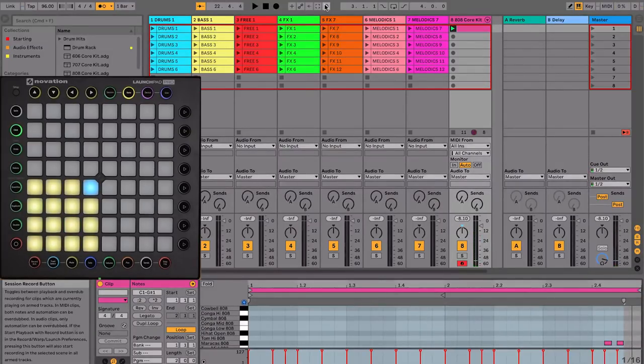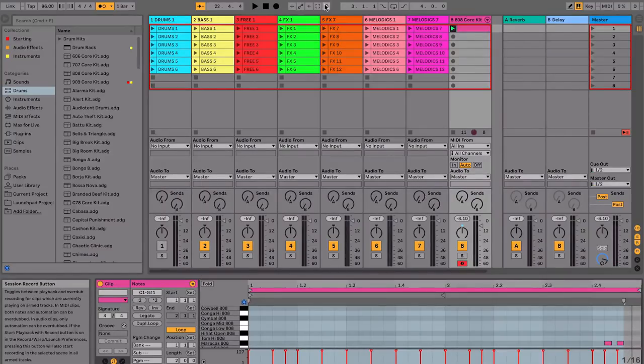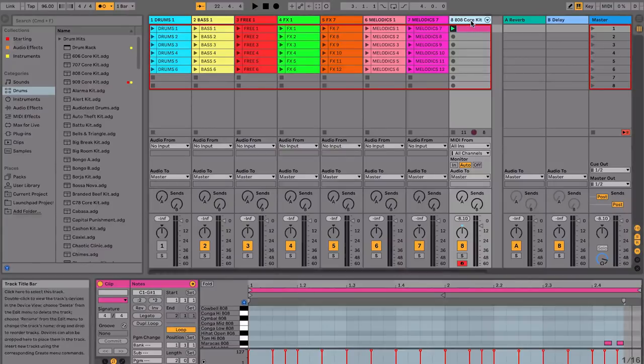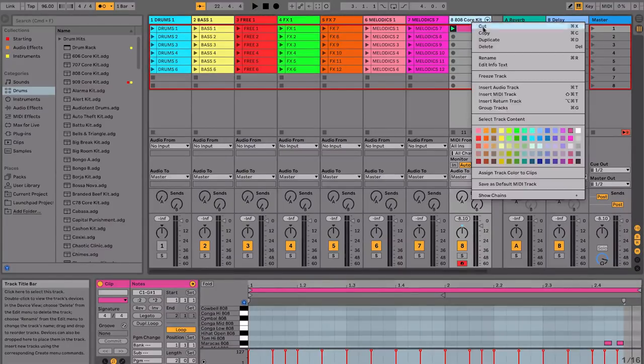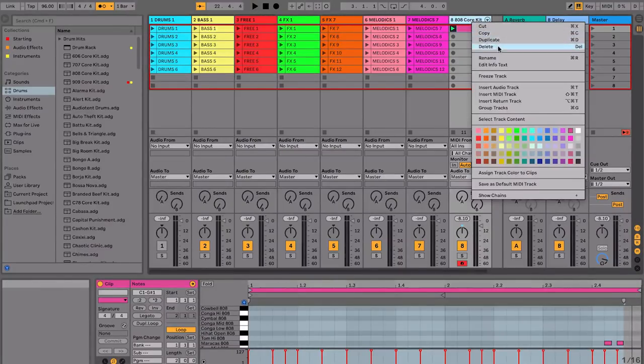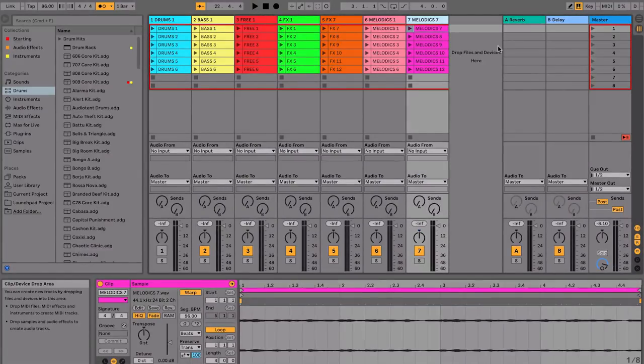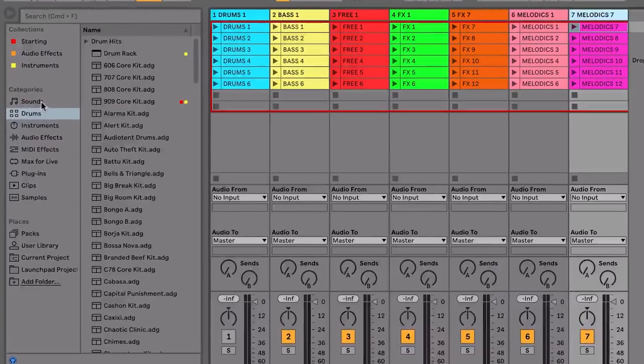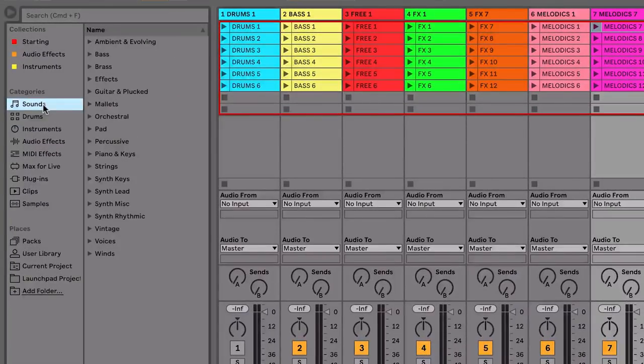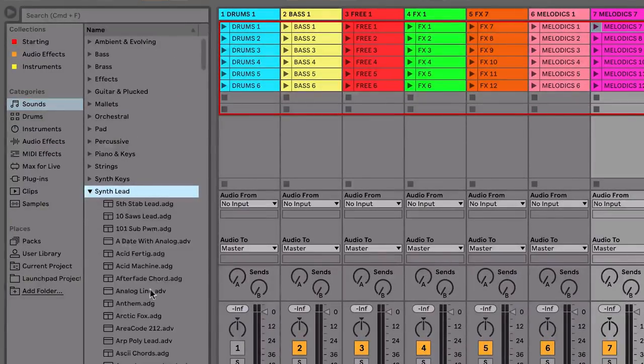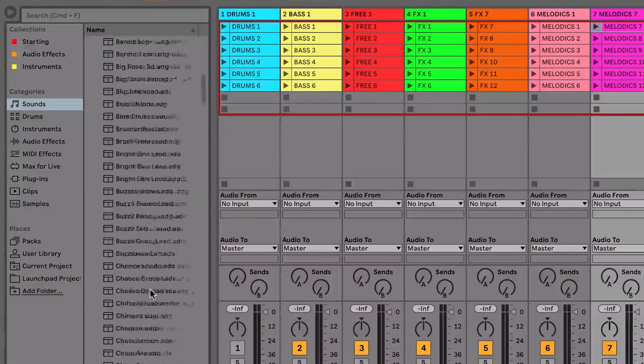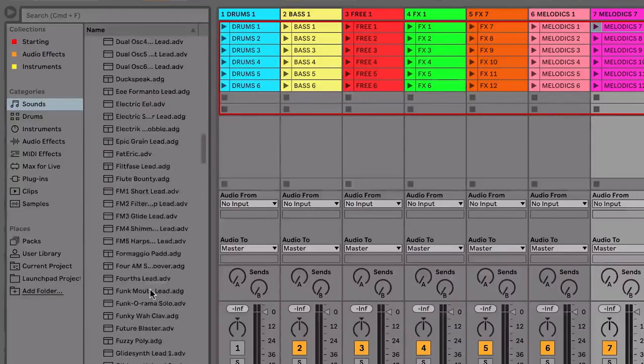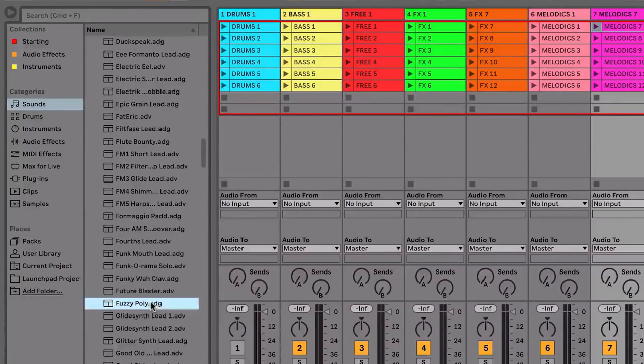The note mode also lets you play the Launchpad Pro like an instrument in order to create your own melodic ideas. So, let's delete this drum track by right-clicking and selecting Delete, and let's go and find a lead sound. I'm going to come to Sounds in the browser section, go to the Synth Lead category, and I'm going to use Fuzzy Poly.